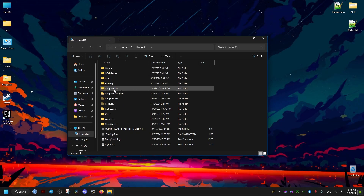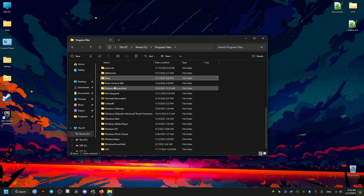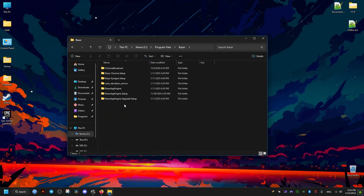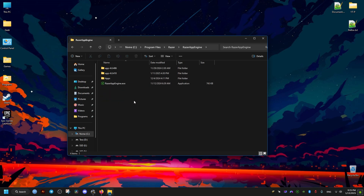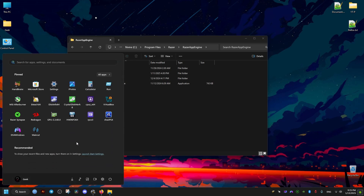The first thing we need to do is identify where the software is installed. The default path is going to be the app folder, and inside it there are going to be folders with different versions — the version numbers might not be the same for you as for me.